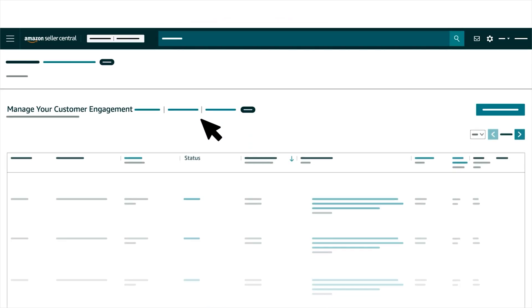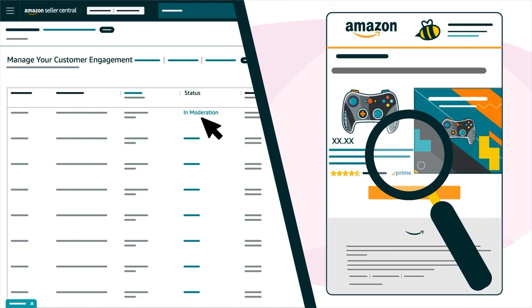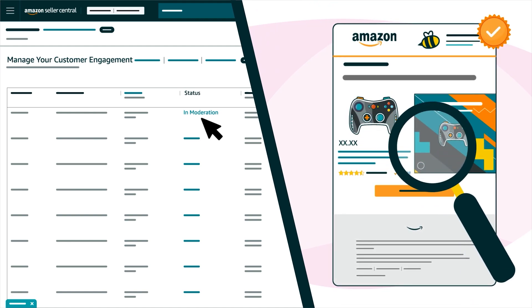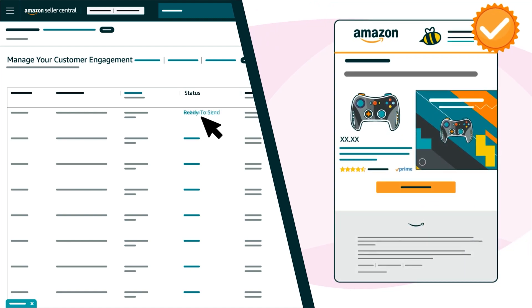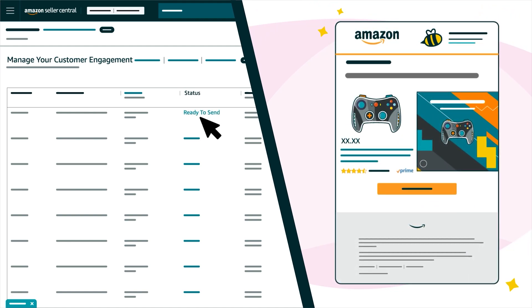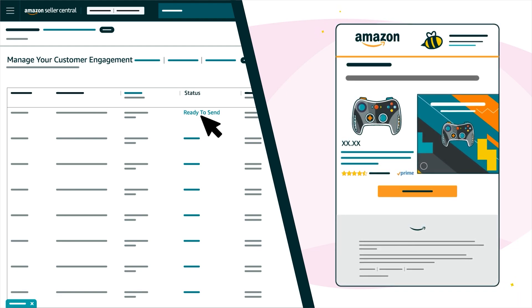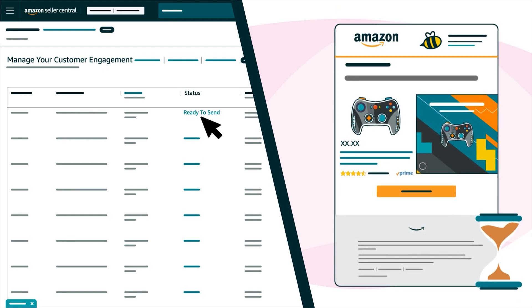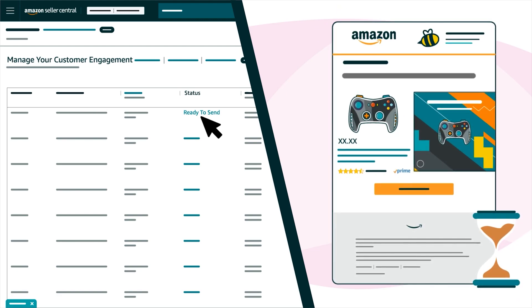You can track its status on the Manager Customer Engagement page. In moderation means your campaign is being reviewed to confirm it meets all requirements. Ready to send means your campaign has passed moderation and is waiting to be sent on your scheduled start date.